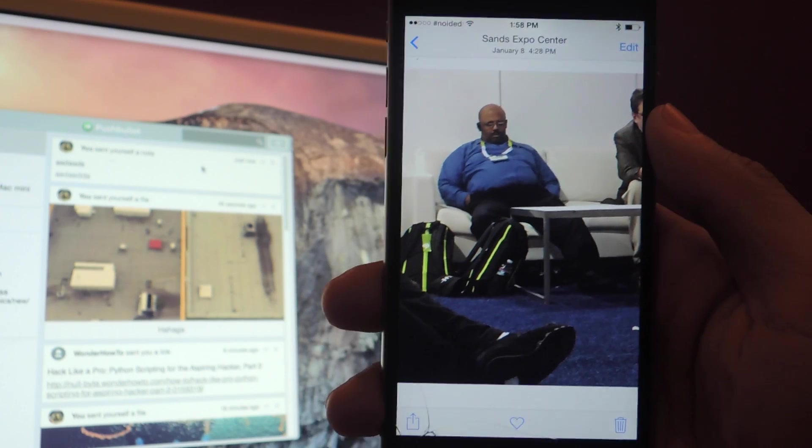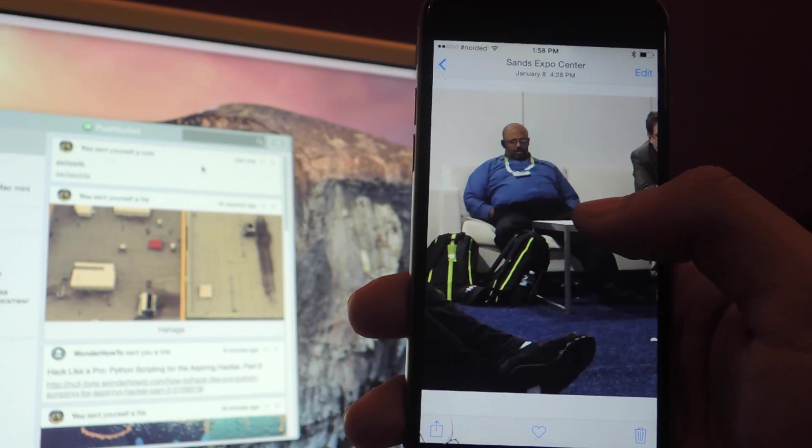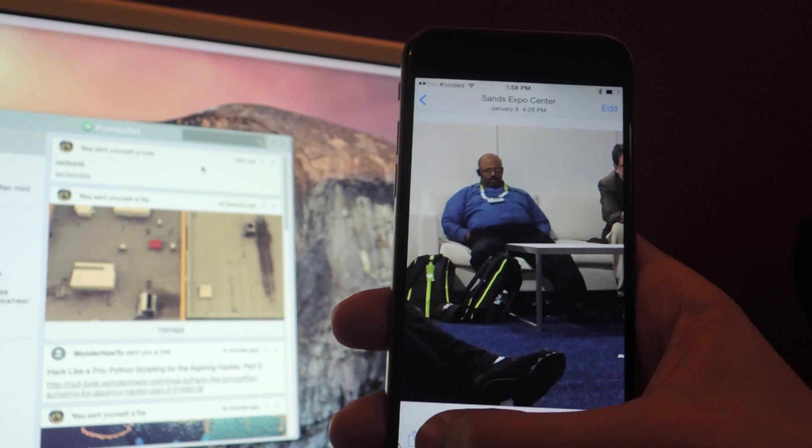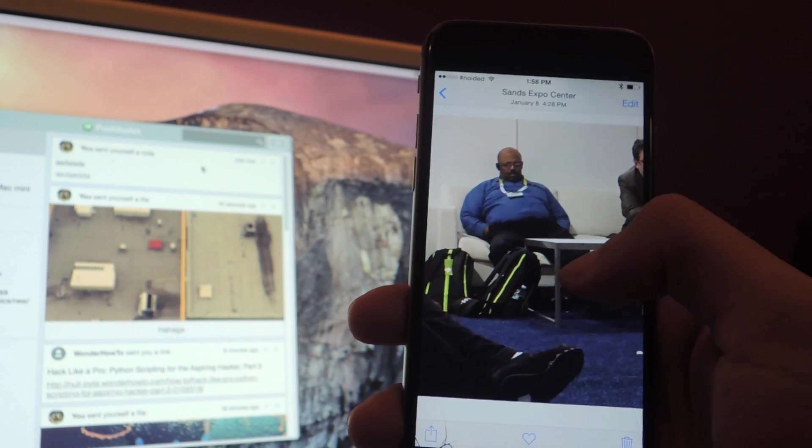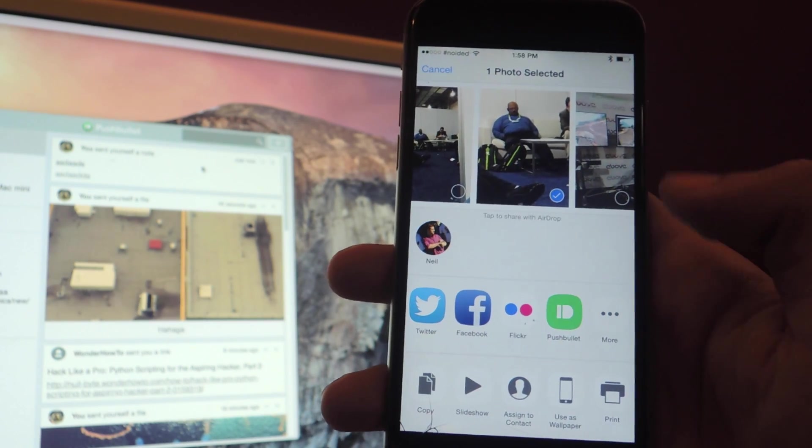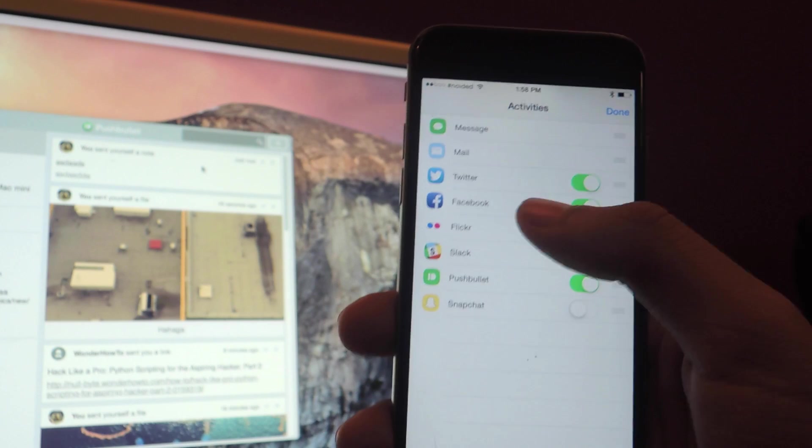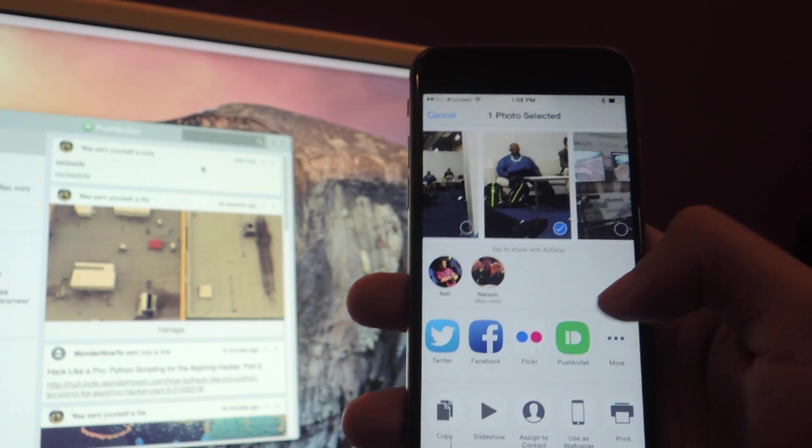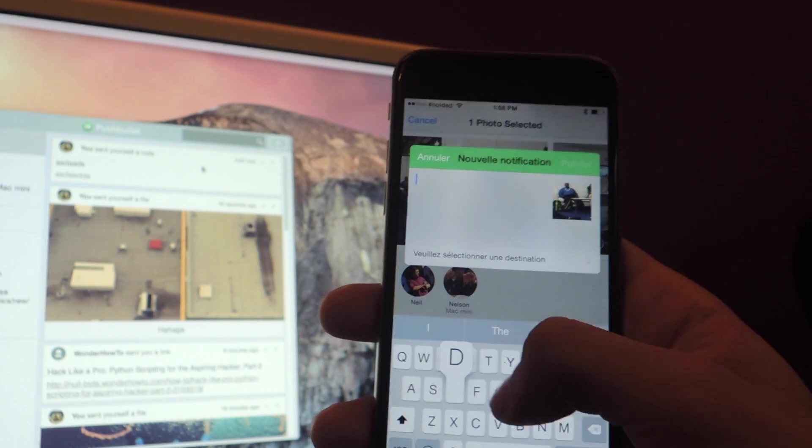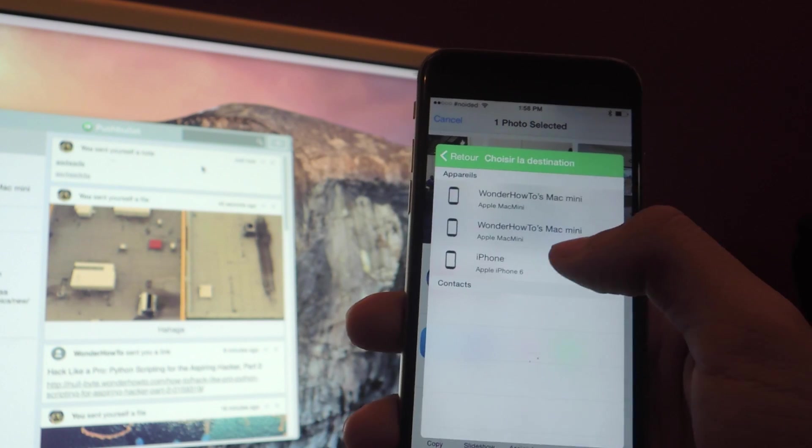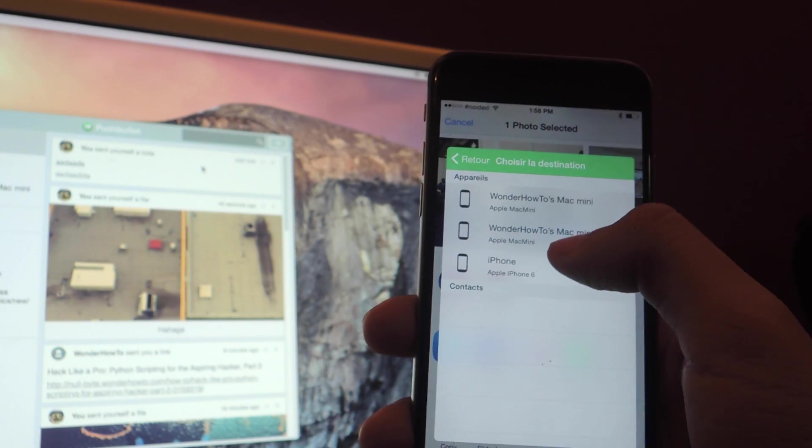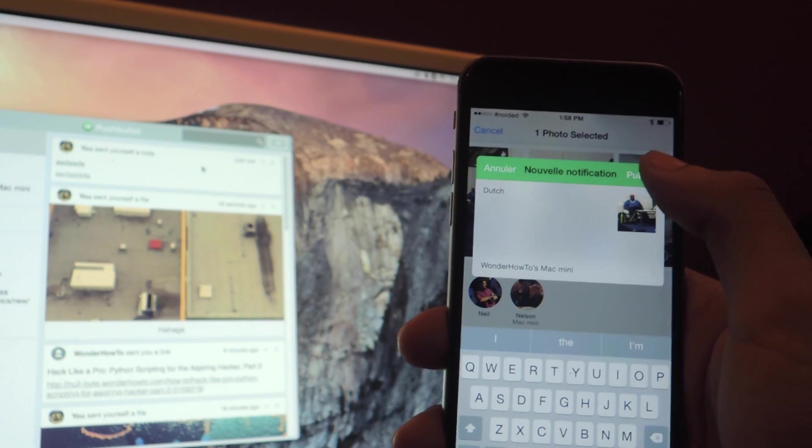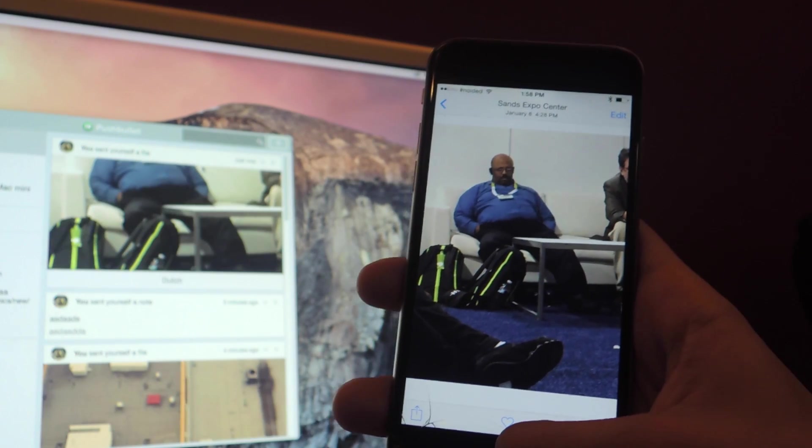Thanks to iOS 8's share extensions, you can share a photo through Pushbullet directly from your camera roll. So if you tap on share, you can see a Pushbullet icon here. If you don't see it, you can tap on more to add it from here. And I can tap on Pushbullet and then I can write text here, find the destination. So I'm going to send it to the computer and then press publish and there you can see it in the background.